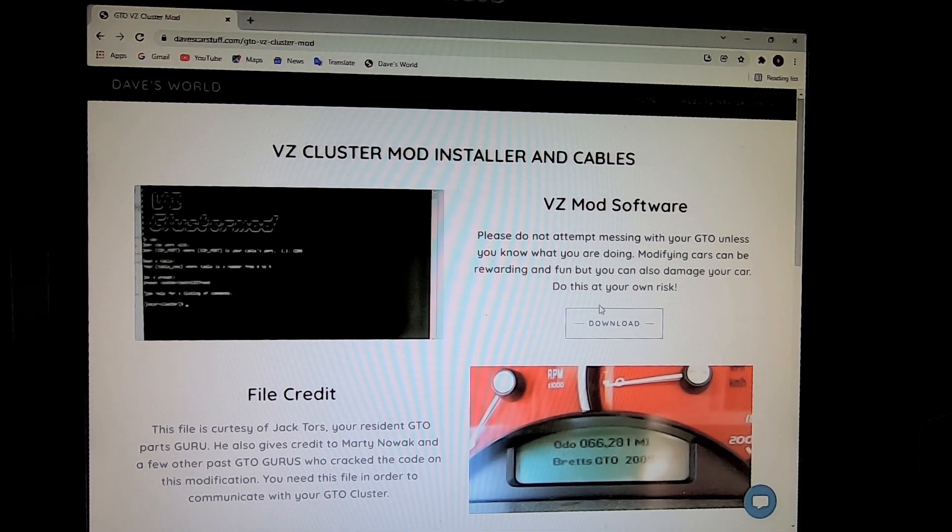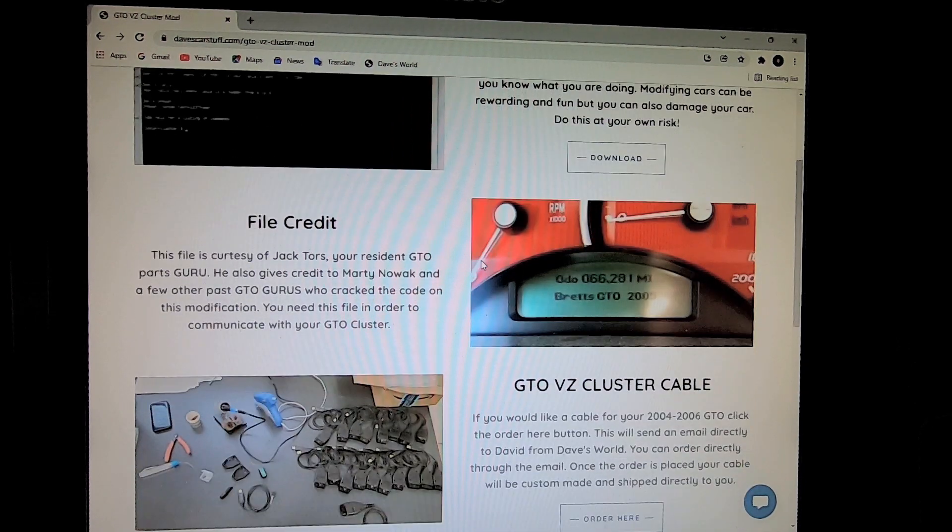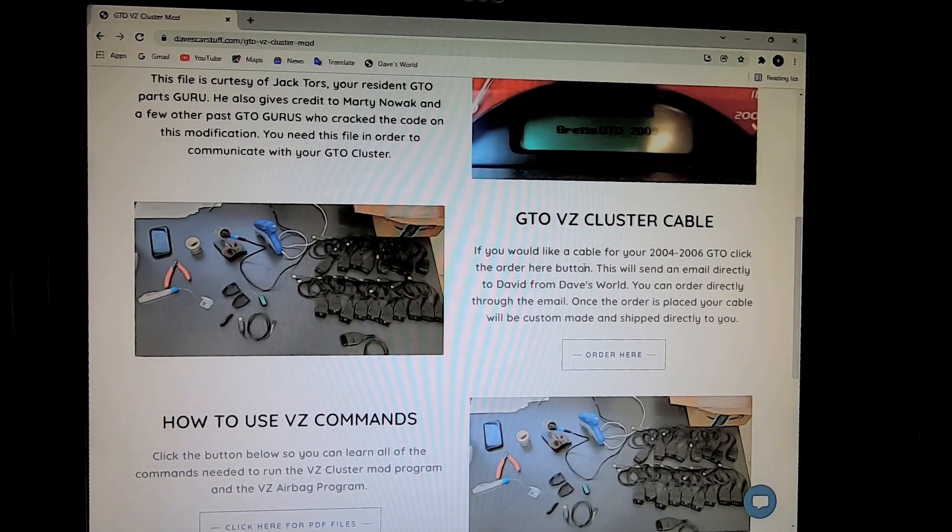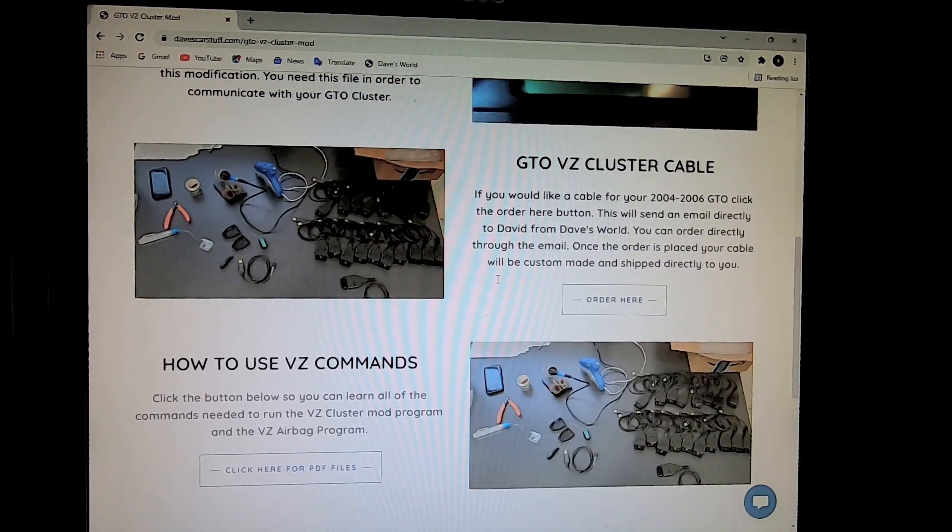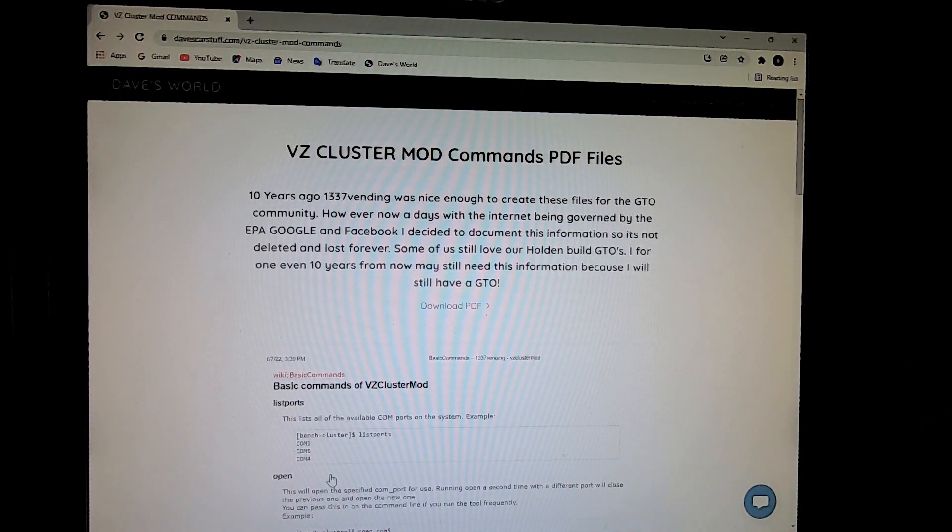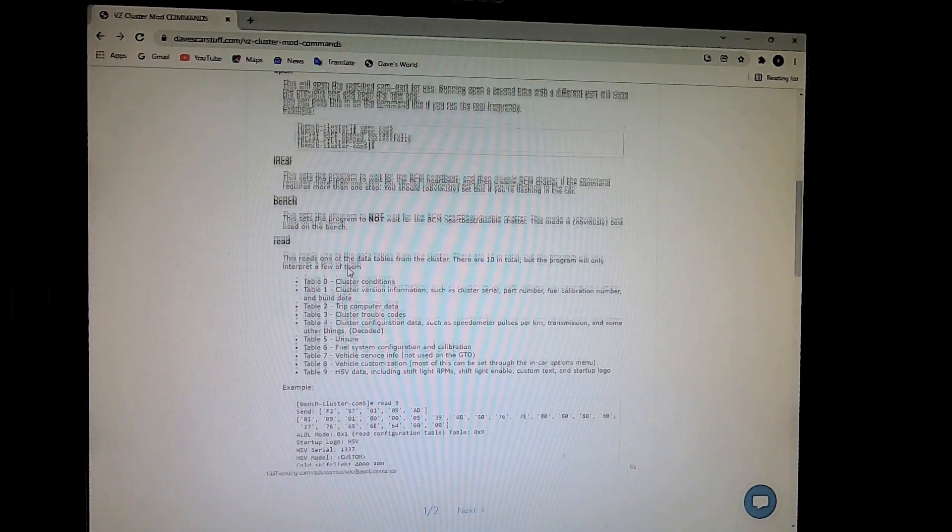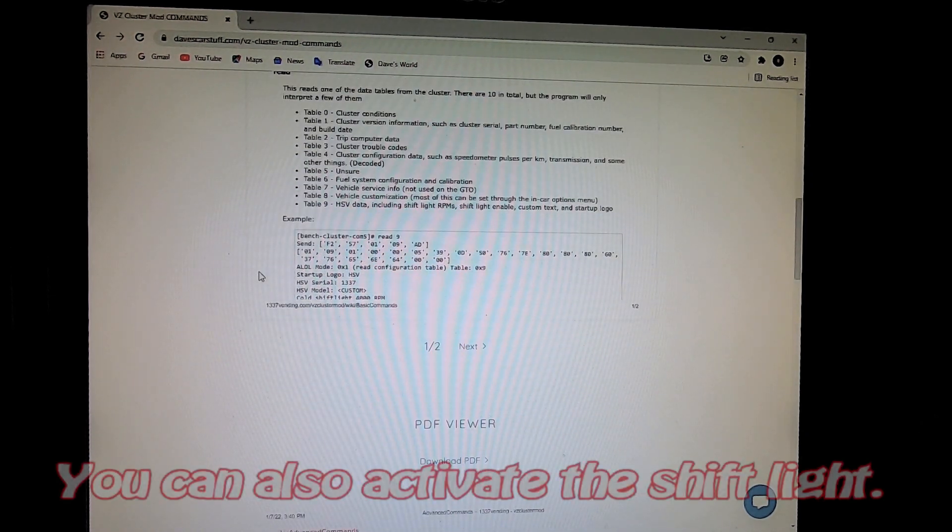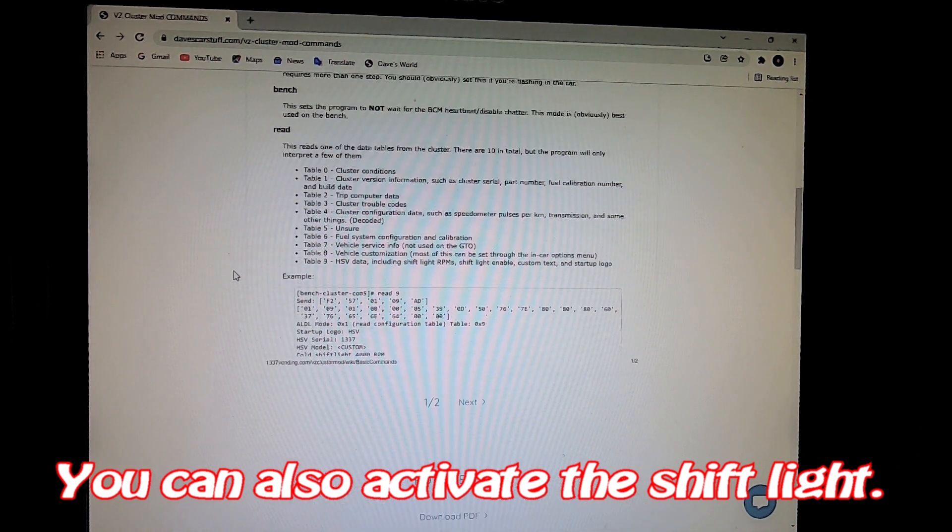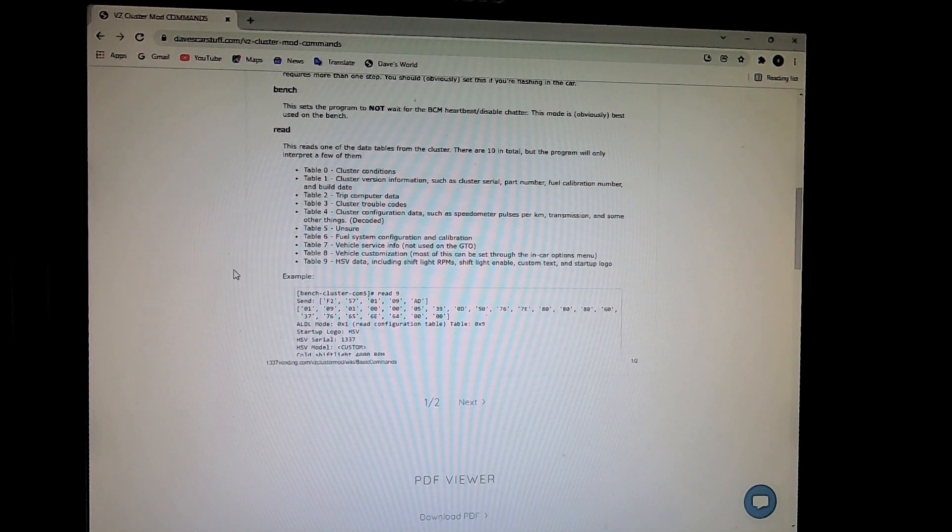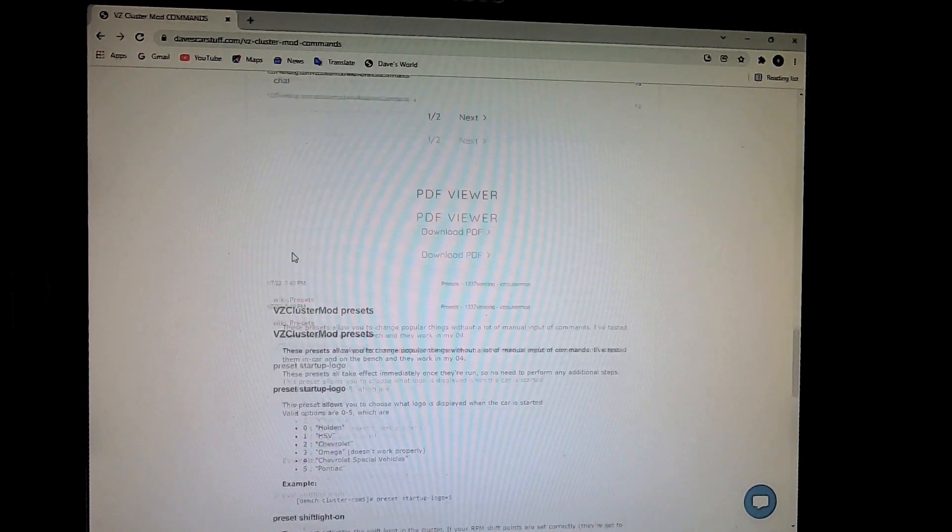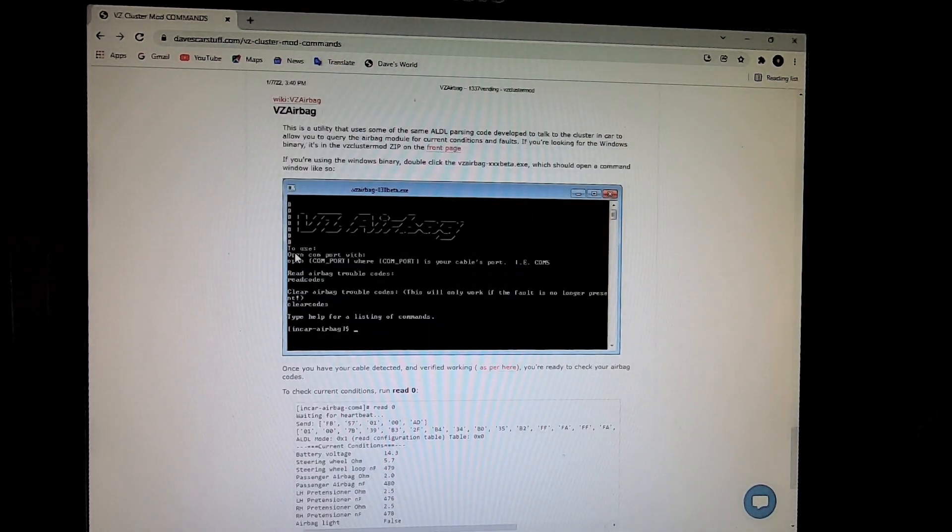Once that download is complete, you now have the program on your computer. You can simply click here. Contact me. If you can't get a cable, I can get a cable for you. Also, if you click here, this is all of the commands needed to run that program. Every little thing you want to do, like changing the cluster, diagnosing the airbag, when you hop in the car, telling the cluster to say something different. You could tell it to say Chevy. You could tell it to say Holden. You could do a lot of custom stuff, but everything you need is here, including the airbag diagnostic stuff.